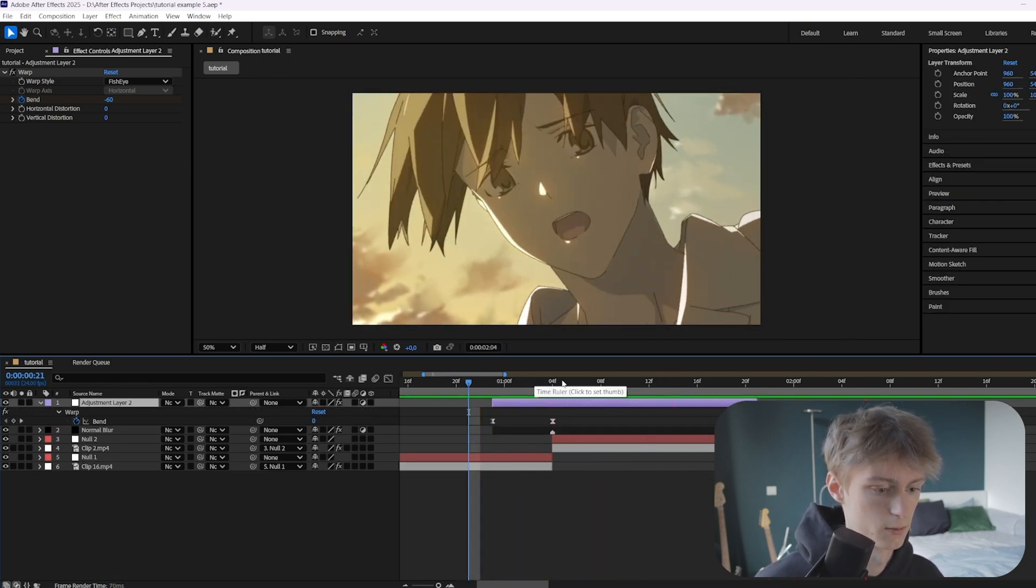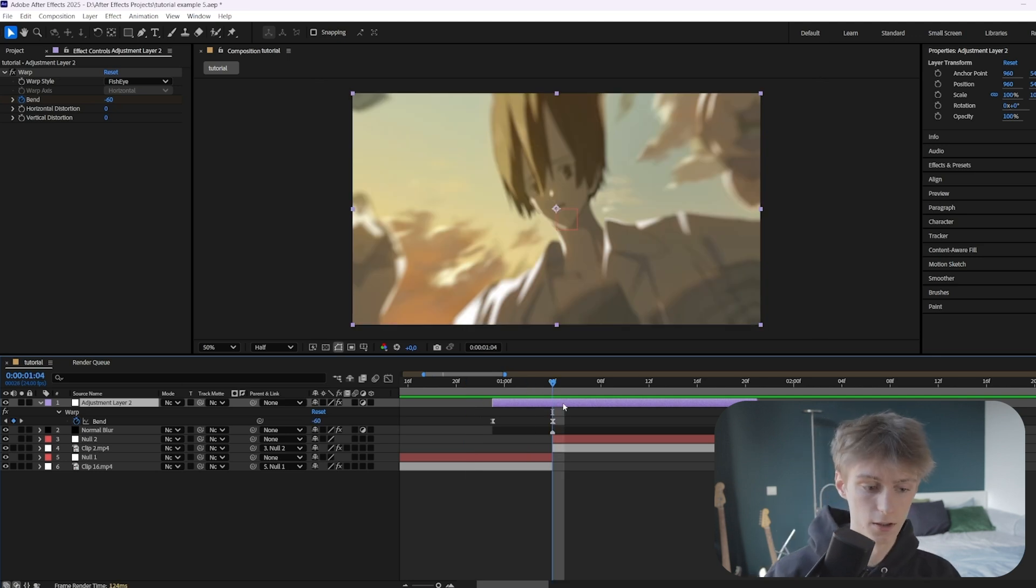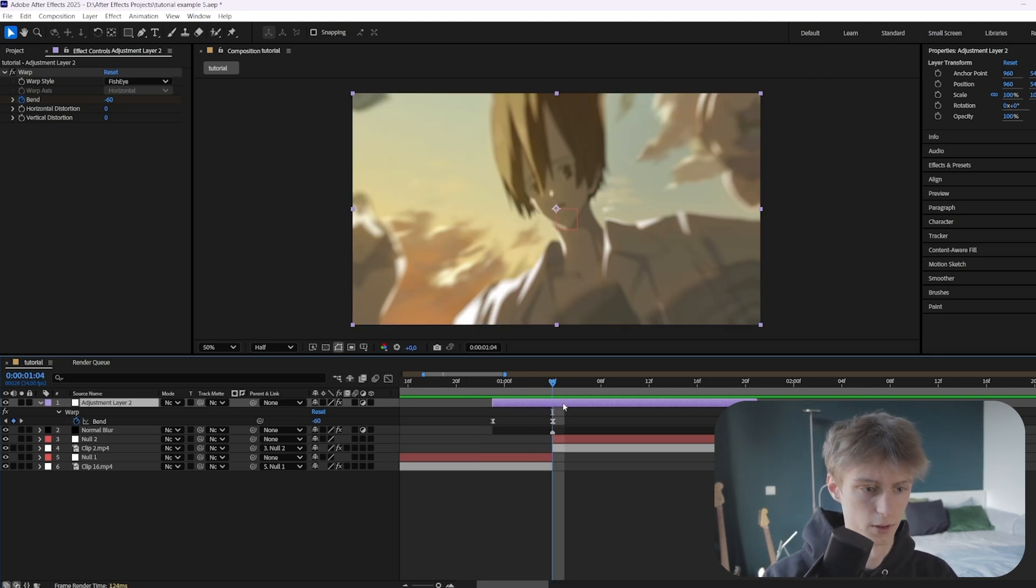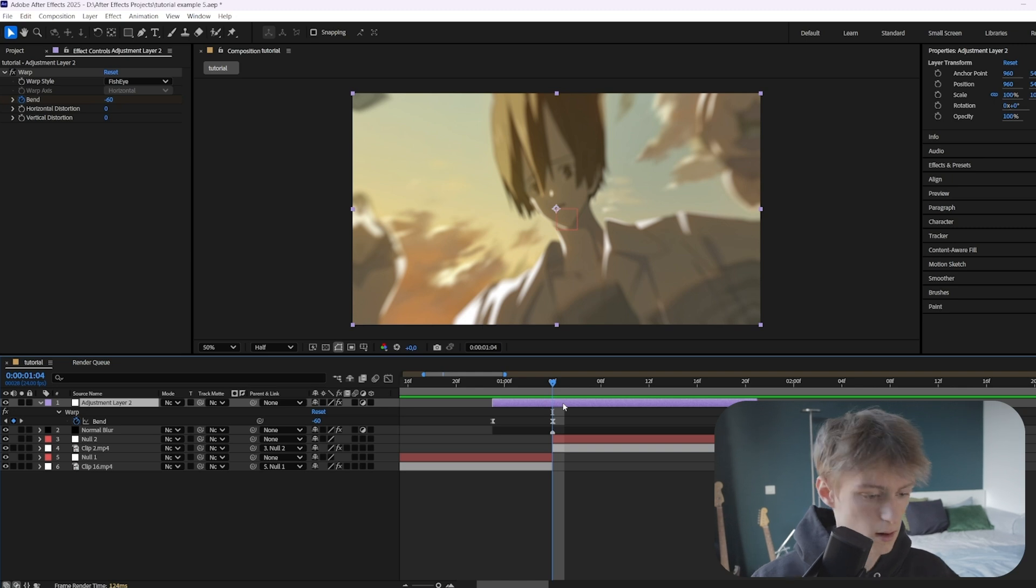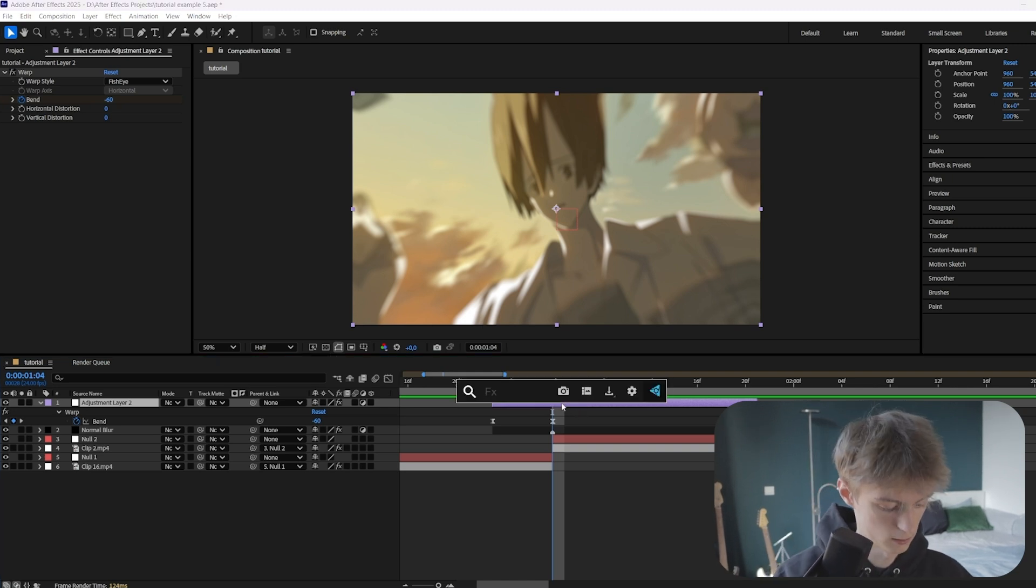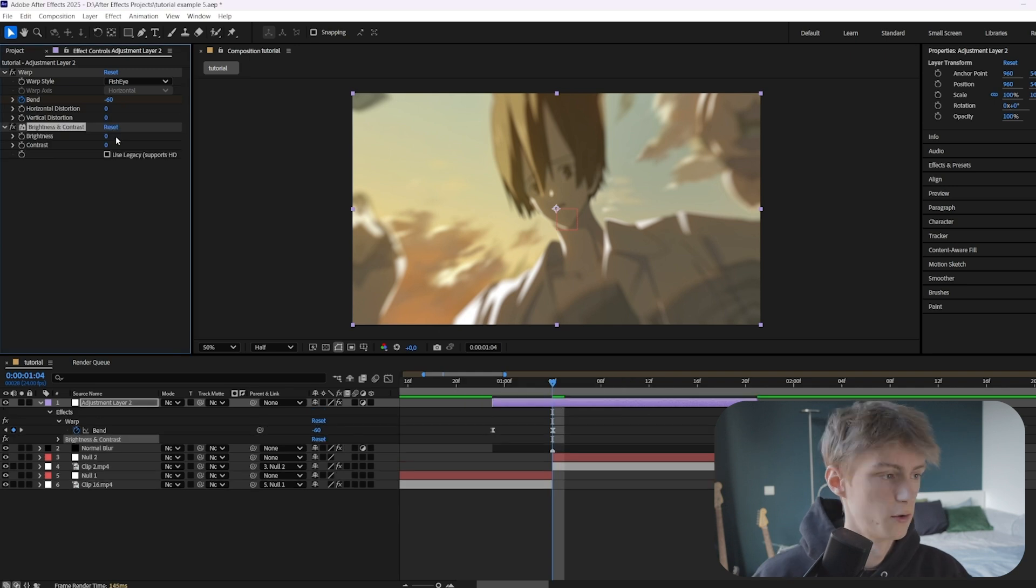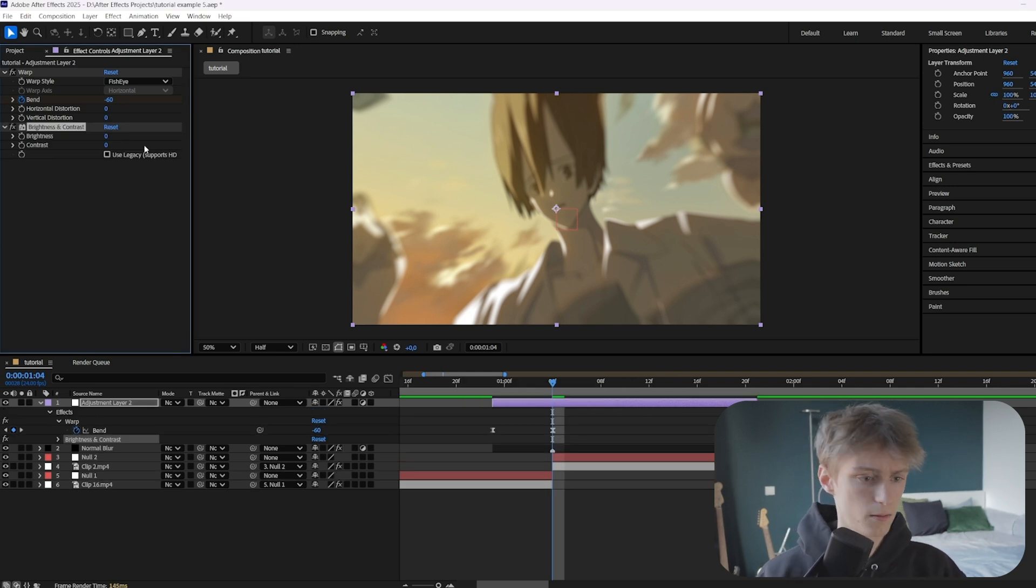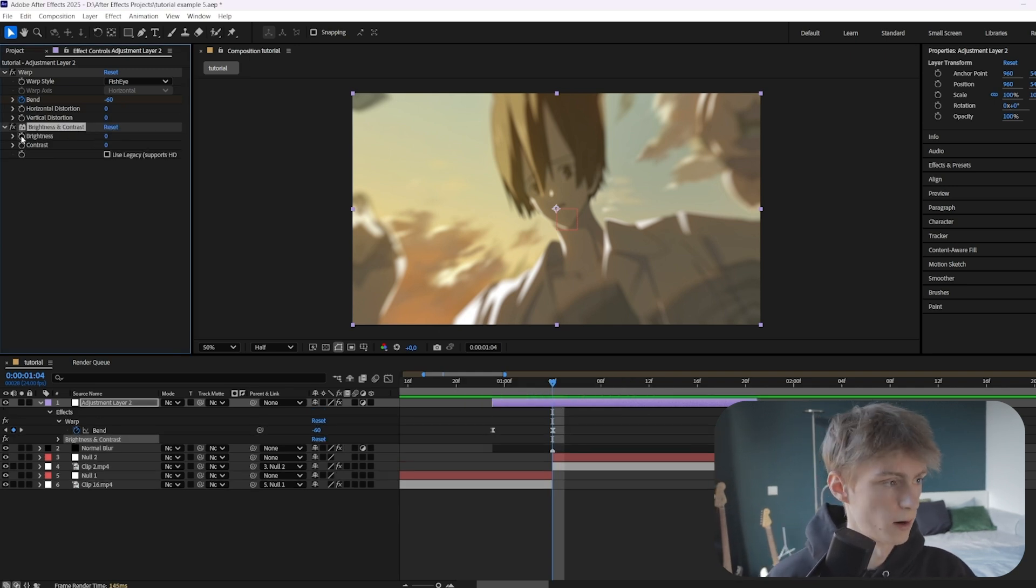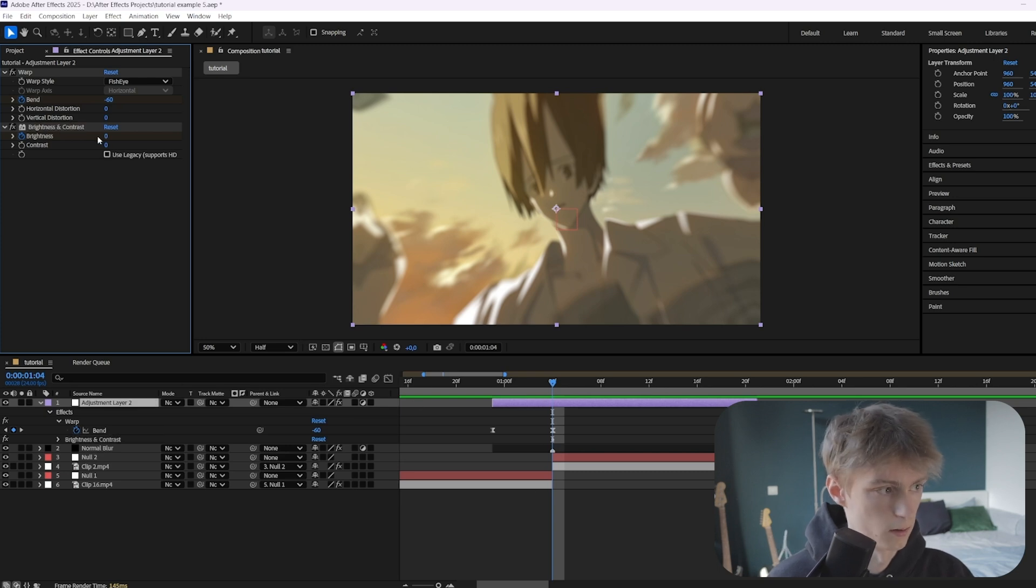The last thing that's really crucial for his transitions is to make it a little darker when the actual transition happens. You do that by going to the same adjustment layer and adding an effect called Brightness and Contrast. You can either make it darker or brighter. We'll be making it darker for now, so animate this and make sure you're on your transition and make it darker like this.